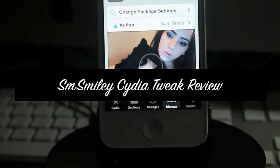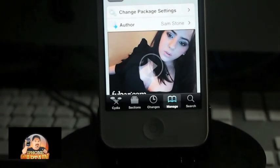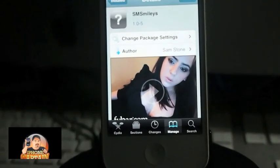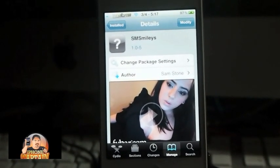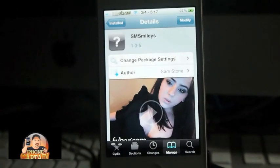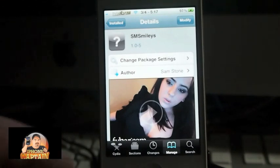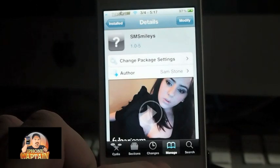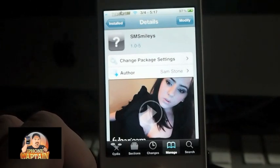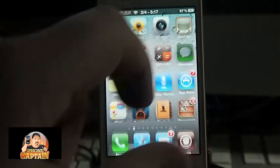Hey YouTube, it's Mitch at iPhoneCaptain and today I'm going to be showing you a tweak called SMS Smileys. It's free. What it does is it adds the actual icons for the smileys and smiley faces in your text messages, instead of just having the colon and parentheses — it actually shows a real smiley.